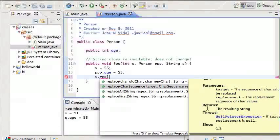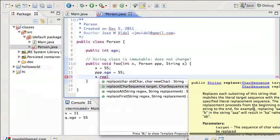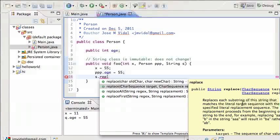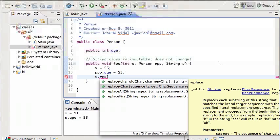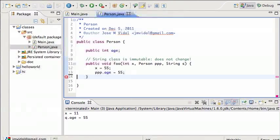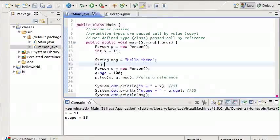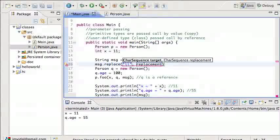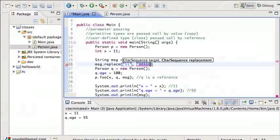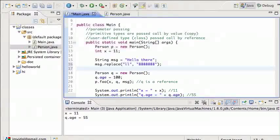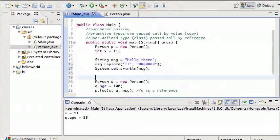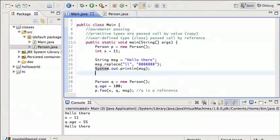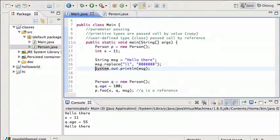But you read further on now, and you realize that returns, it actually returns the resulting string, so implicit in that is the fact that the original string remains the same. So replace takes the string, makes its replacement, but then returns the new string with the changes already done. The original string remains the same. So let me just show you, I can show that over here, and here, so message.replace, replace, I'm going to replace the LL with just 8888888888, so that should replace message, right? So if I then print out message, that should be H88888, right? Wrong, it's still hello there.